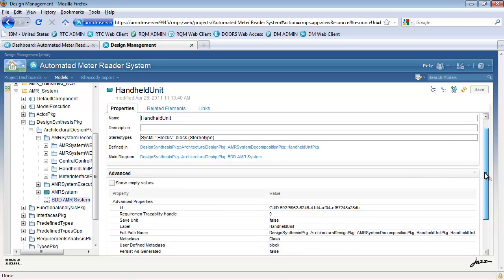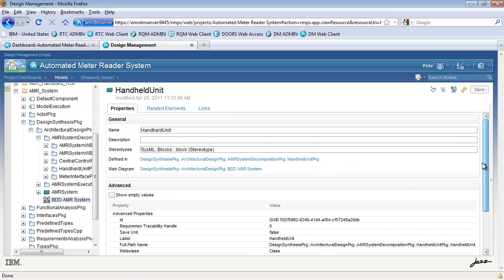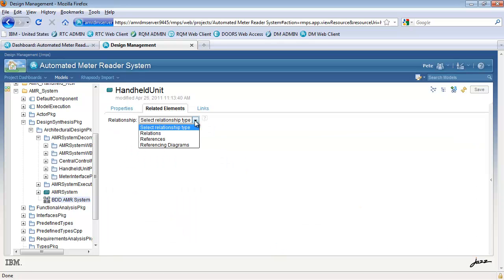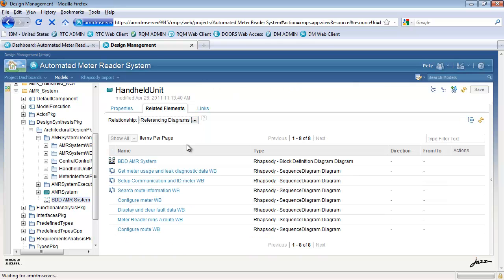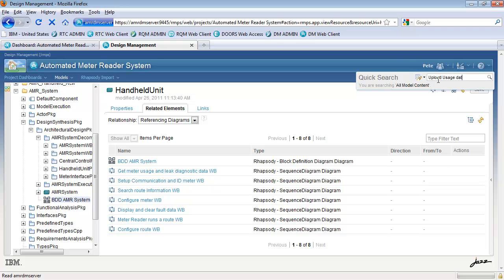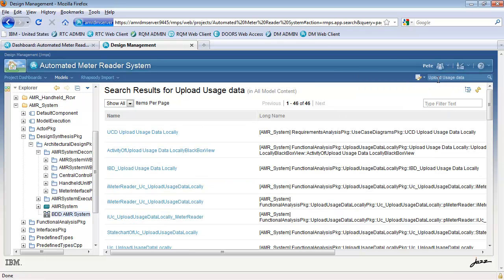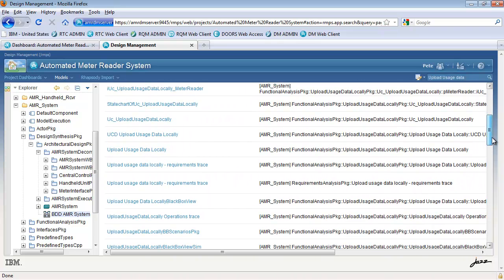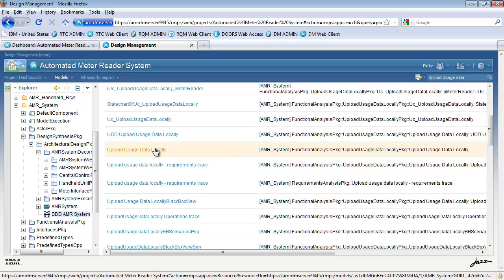Looking at the details for an element, we can see various properties, as well as any related artifacts, such as diagrams that may reference this element. Another easy way to navigate the designs is to do a search. The search feature enables you to identify and locate design artifacts across multiple models. You can then further refine the search results with more filters. Once you have found what you are looking for, you can view the artifact details by clicking on the link.